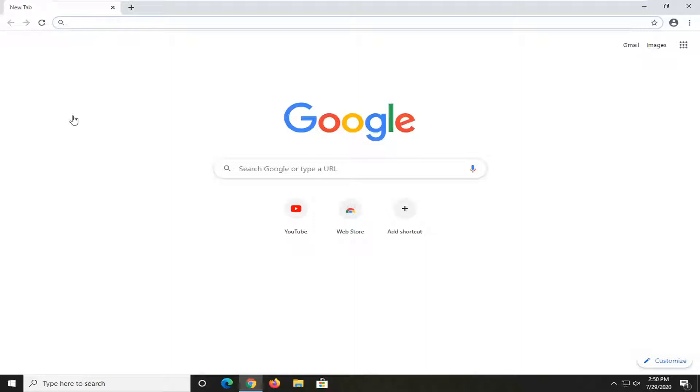I personally don't really like it. Now there's no guarantee this feature is going to be there for future versions of Google Chrome, but it's there now and I'm going to show you how to turn it off.